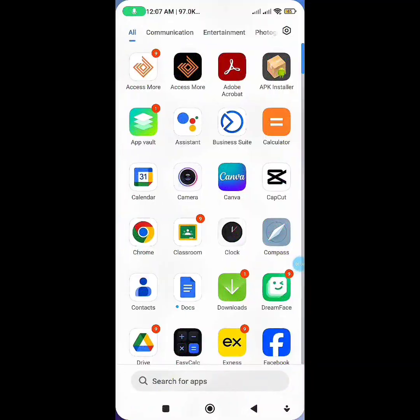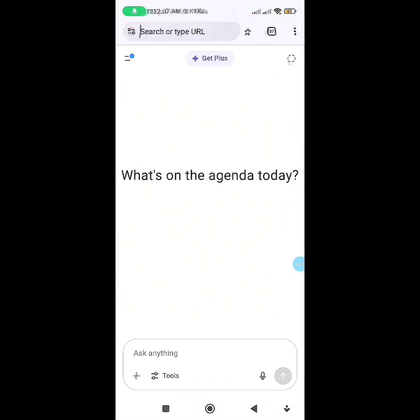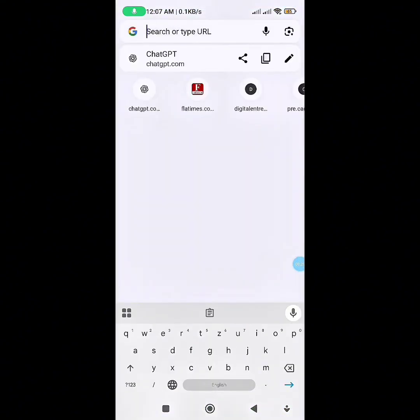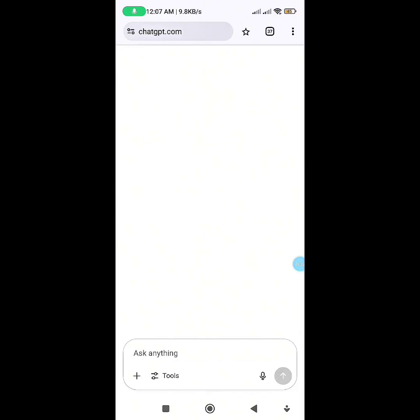Let's get started by going to ChatGPT. You can use the ChatGPT app downloaded from the Play Store, but I'm using the web version to save memory on my phone. Just go to ChatGPT.com — here is my interface.